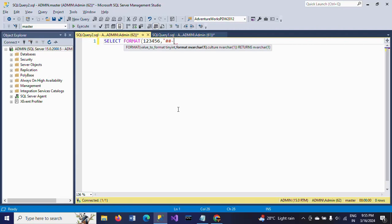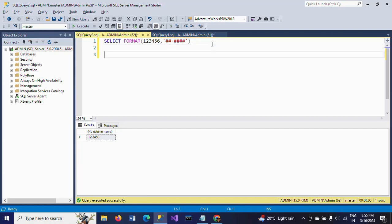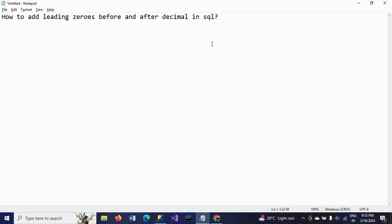See here, this is the value, and I want to print this value in this way. This is how the format will work. Now, for the question of how to add leading zeros before and after decimal in SQL, first I am declaring one variable.